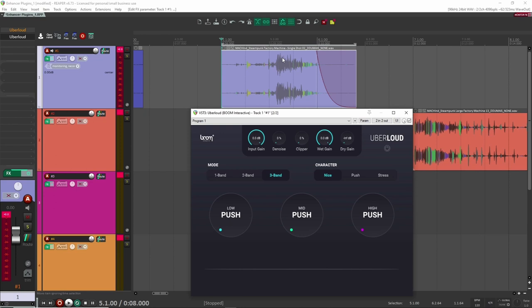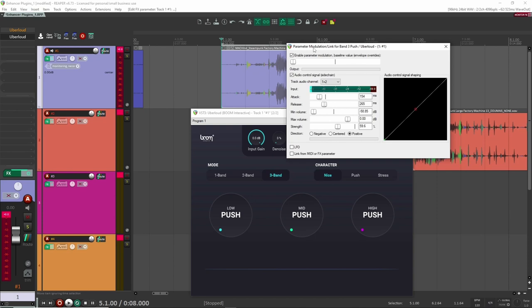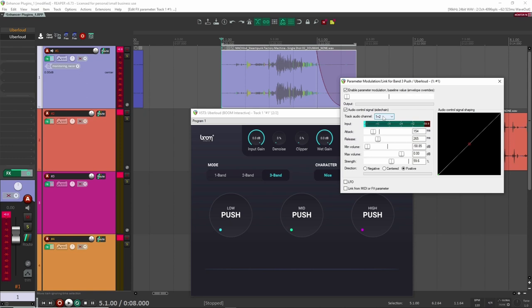All right, so that is a steampunk factory machine sound. And let's just turn on the plugin. And for this sound, I actually put on some of this high push here. And you'll notice here that I've assigned it to the Reaper parameter modulation. And so I assigned it to the incoming signal. So one and two, so basically it's working as an envelope follower. So it's going to go up and down as the volume and amplitude goes up and down. So if we have a look here.